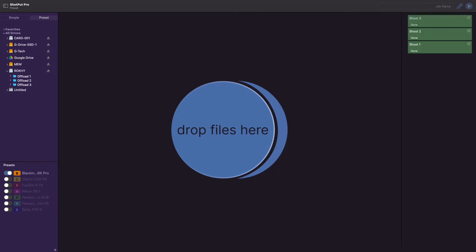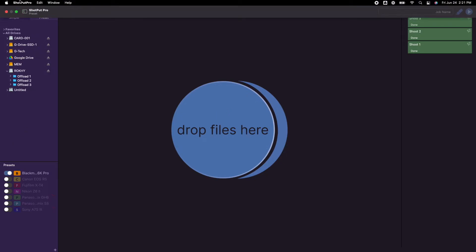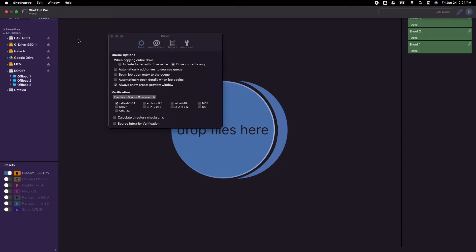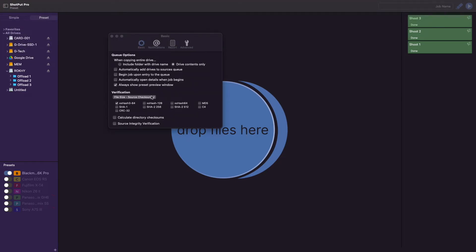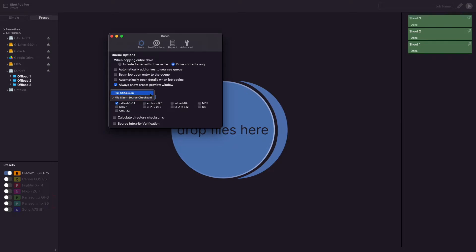Now that we've covered the queue options, let's move on to the verification section. First, you have the option to choose either a full checksum or a file size source checksum comparison. A full checksum means both the source and destination files will have checksums generated and all destinations will be verified against the source's checksums. This is the recommended option.